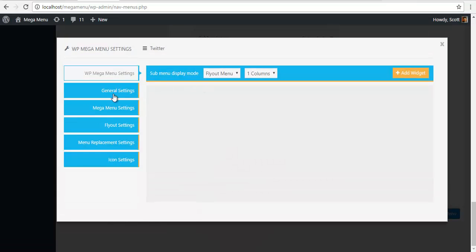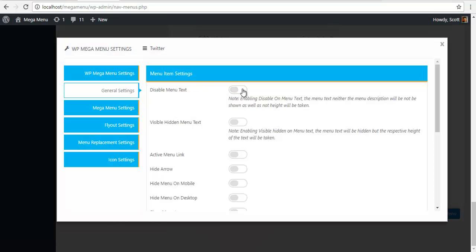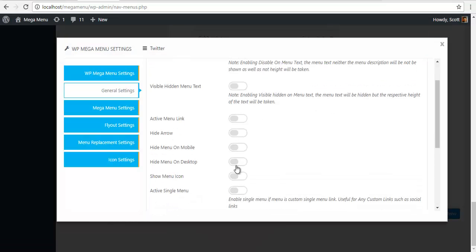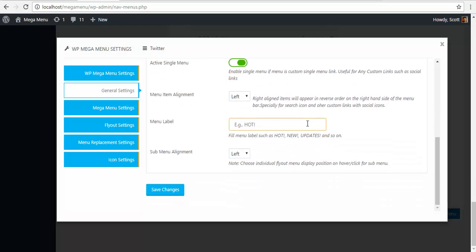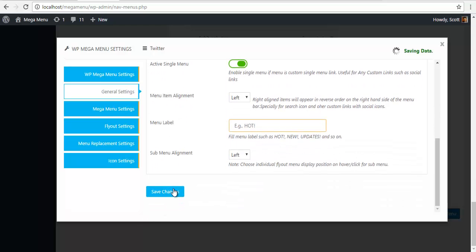For the Twitter, I'm gonna do the same thing. General settings, disable the text, enable the icon, active menu link enable it, activate single menu enable it, save changes.